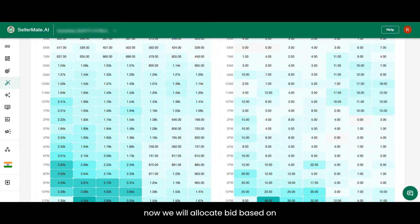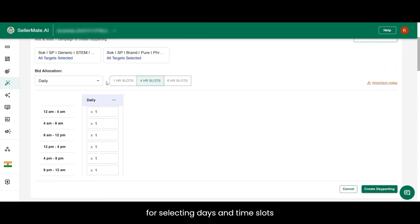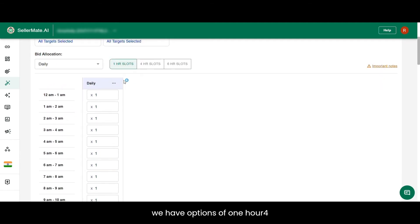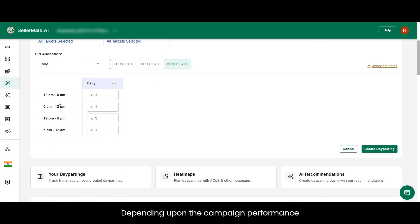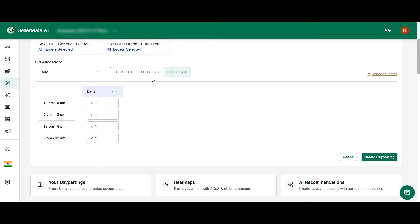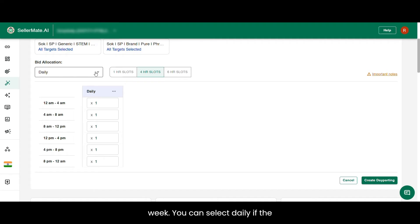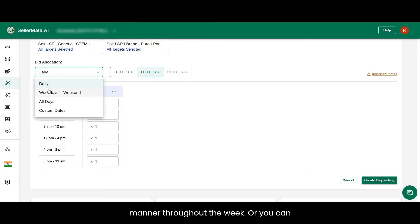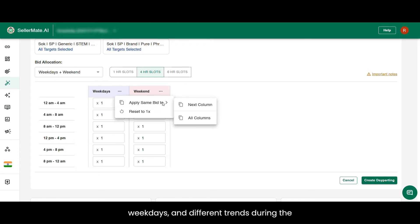You might notice lower impressions and clicks during mornings and higher during evenings. Now we will allocate bids based on campaign performance. Here we have options for selecting days and time slots — 1-hour, 4-hour, and 6-hour slots. Depending on the campaign performance trend, we select the hour slots. In our case, we'll go with the 4-hour slot, wherein the day will be divided into slots of 4 hours each. You can select daily if the campaign performs similarly throughout the week, or select weekdays and weekends if you notice similar trends during weekdays and different trends during weekends.